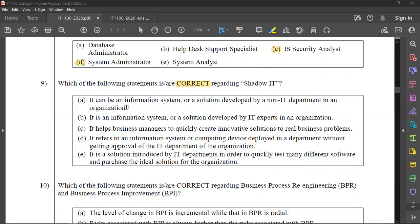When we talk about system development, we talk about ad-hoc development and in-house software development. That's why we talk about shadow IT. It can be an information system or a solution developed by a non-IT department — we call this shadow IT.